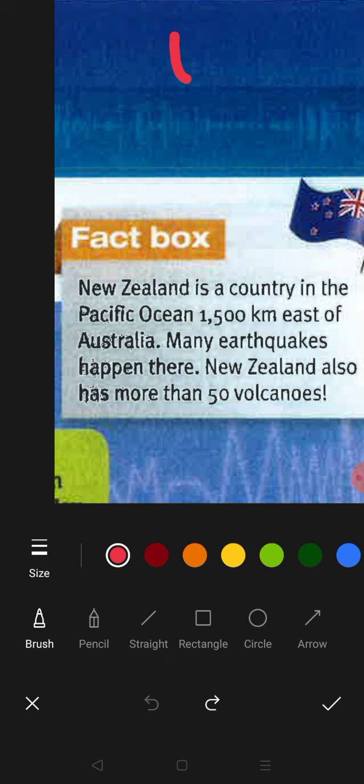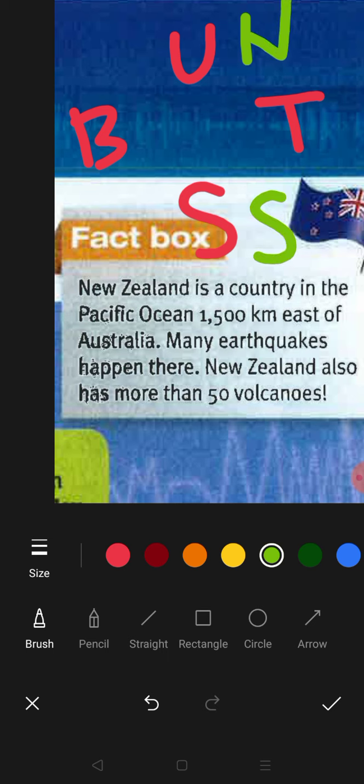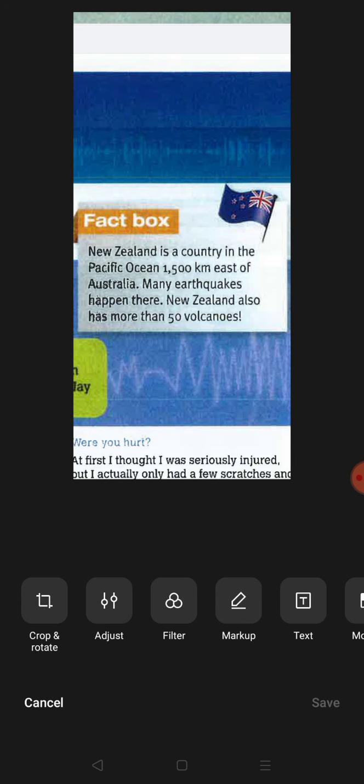In Malay, compass directions are: U for utara (north), S for selatan (south), B for barat (west), and T for timur (east). In English: north, south, west, and east. So New Zealand is to the east of Australia. New Zealand also has more than 50 volcanoes — 'ada lebih lima puluh volcanoes.' Volcanoes is 'gunung berapi.'